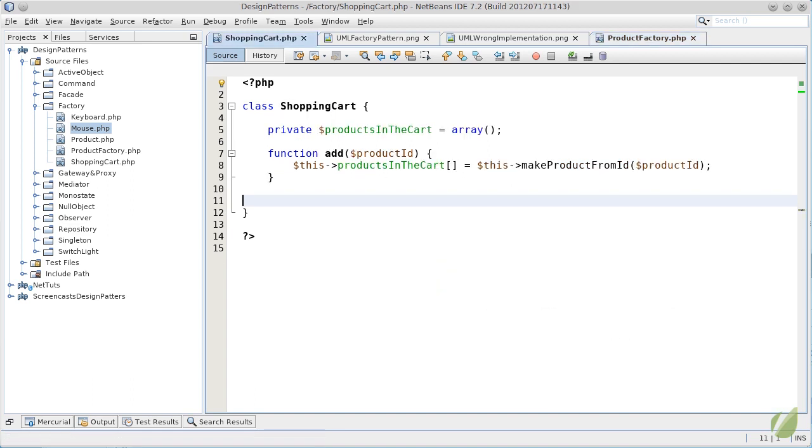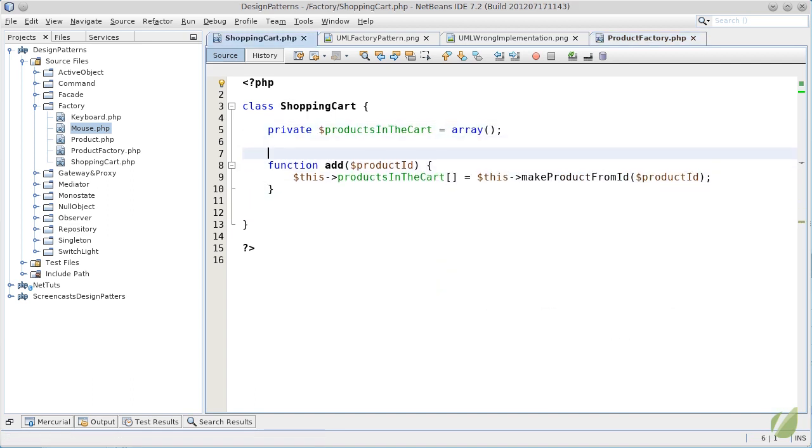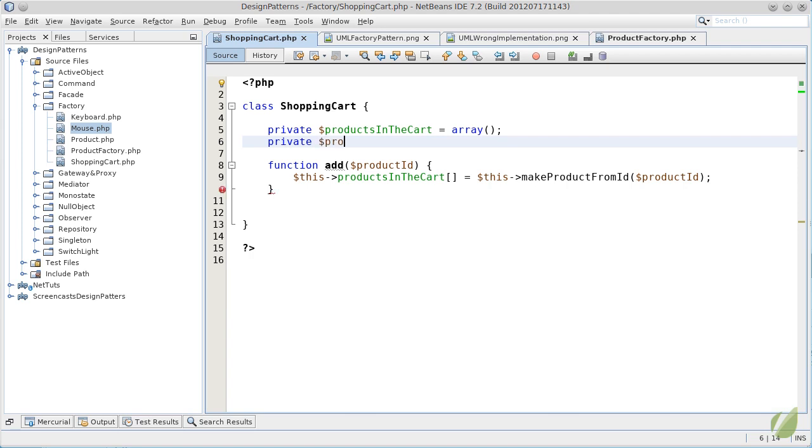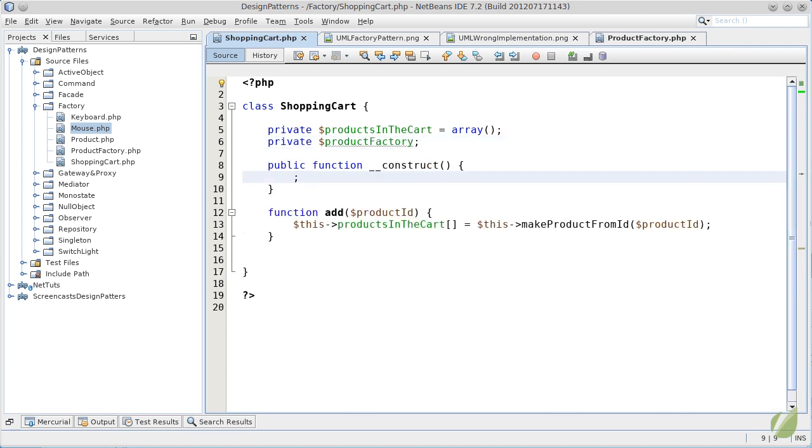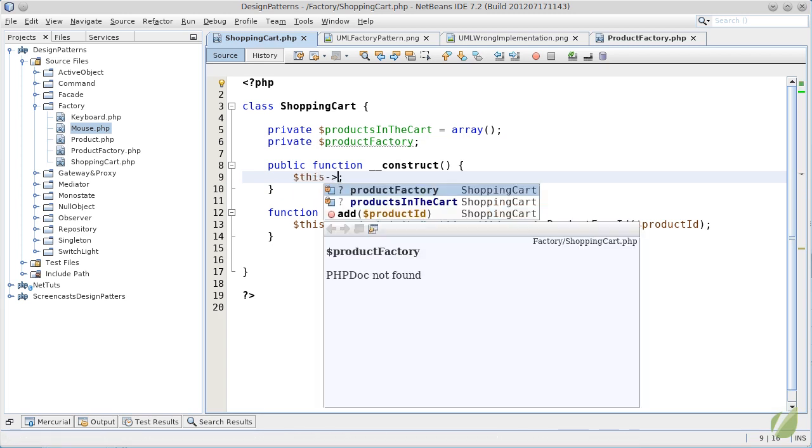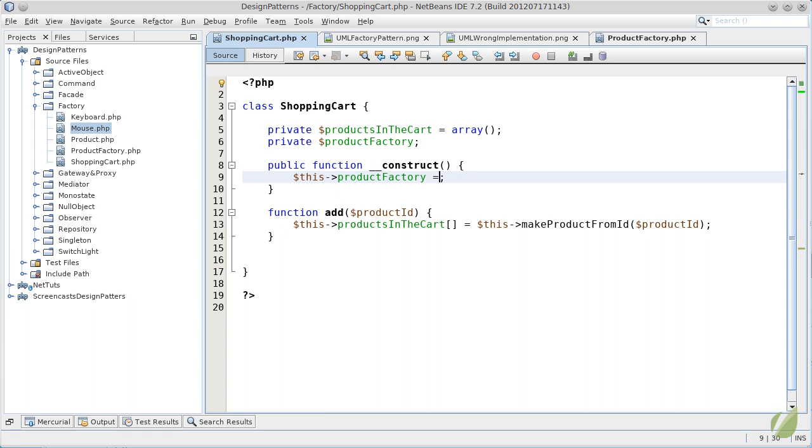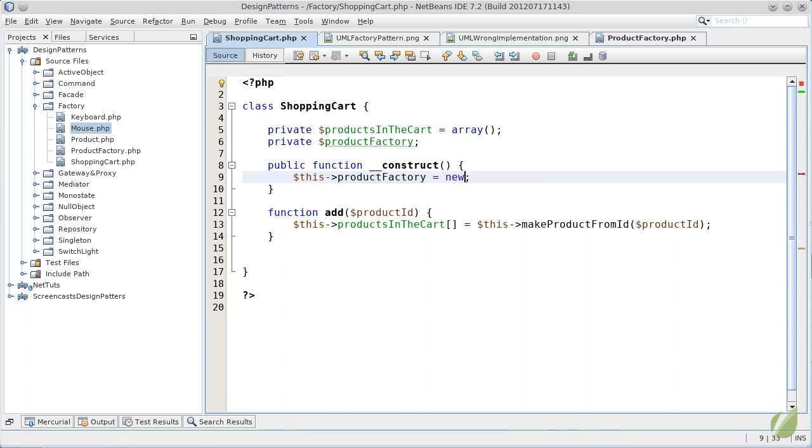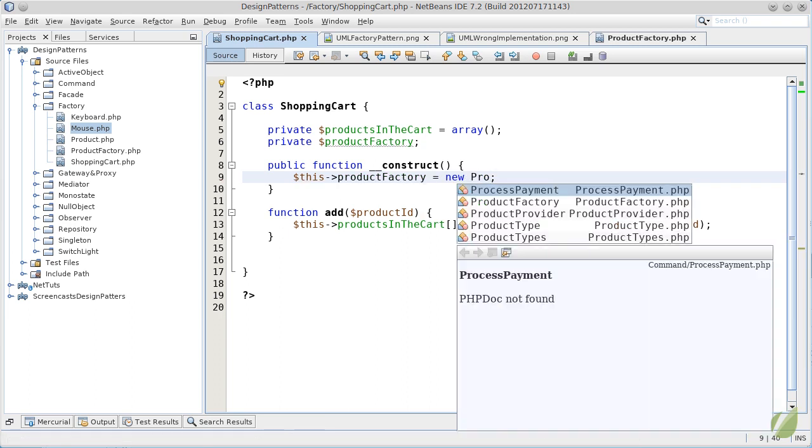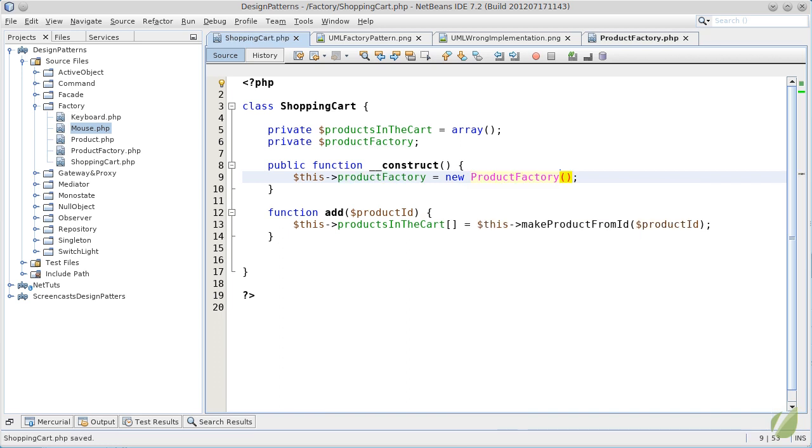the shopping cart will have another private variable where it will keep a reference to the product factory. To set this variable, we can use the constructor of the shopping cart. This product factory will be equal to a new product factory. This way, we ensure that the shopping cart is connected to the factory and nothing more.